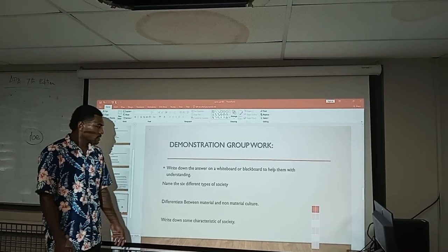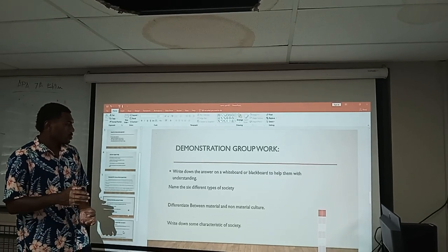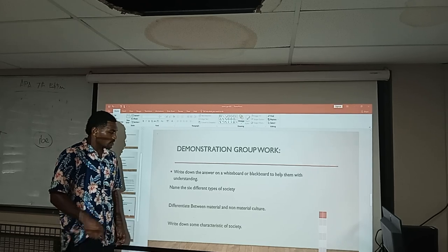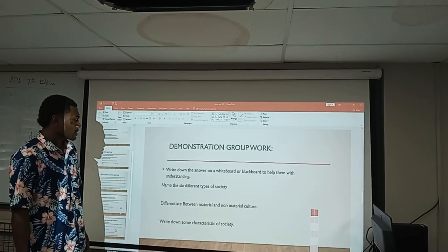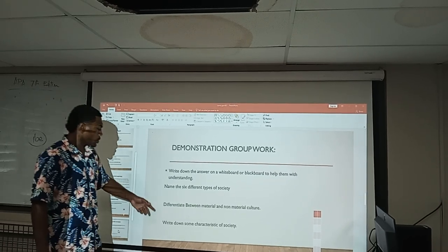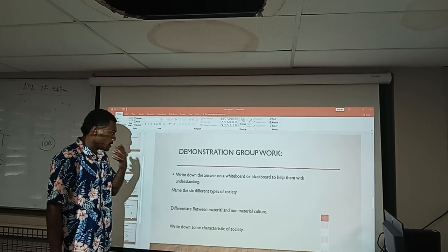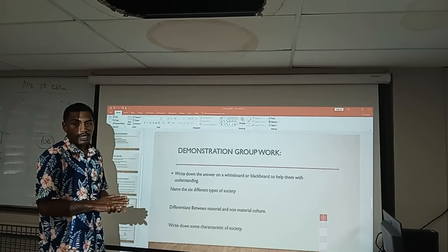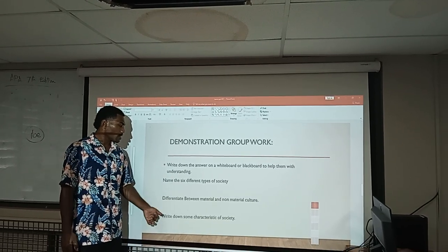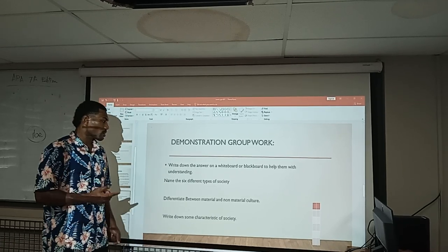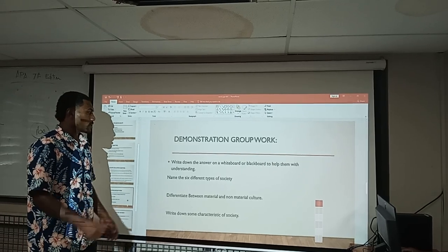The questions we have provided are: first, name the six different types of societies. As you all know, there are six different types. Second, describe the differences between material and non-material cultures. And the last question, write down some characteristics of society. We will give you time to discuss these three questions in your groups before coming up to the whiteboard to share your answers with the class.